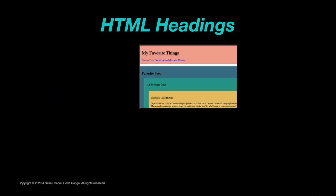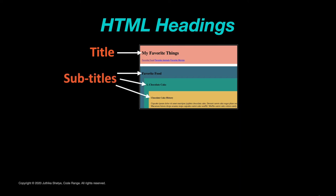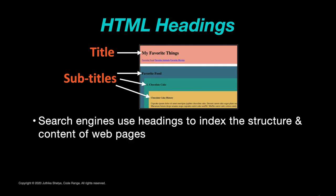HTML headings are titles or subtitles that you want to display on a webpage. It is really important to use headings properly in your code to show the document structure as search engines like Google use the headings to index the structure and content of your web pages.